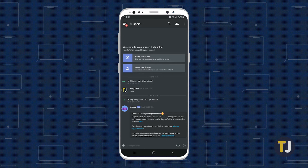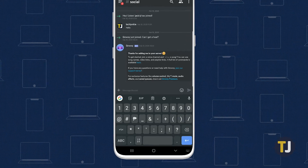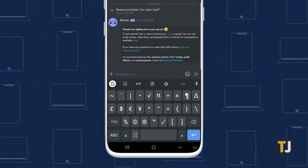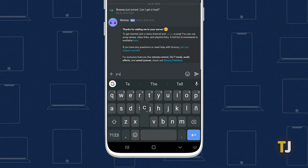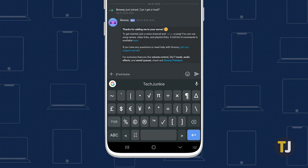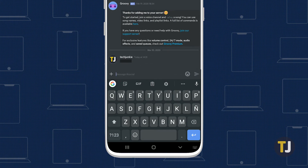This is also possible on Discord's mobile app, though the vertical bar's placement on your keyboard will depend on your phone. Find the vertical bar key on your keyboard, type it twice in the app, enter your text, then type it twice again. Once you send your message, your text will be obscured by Discord, and you can tap on the text to reveal spoilers.